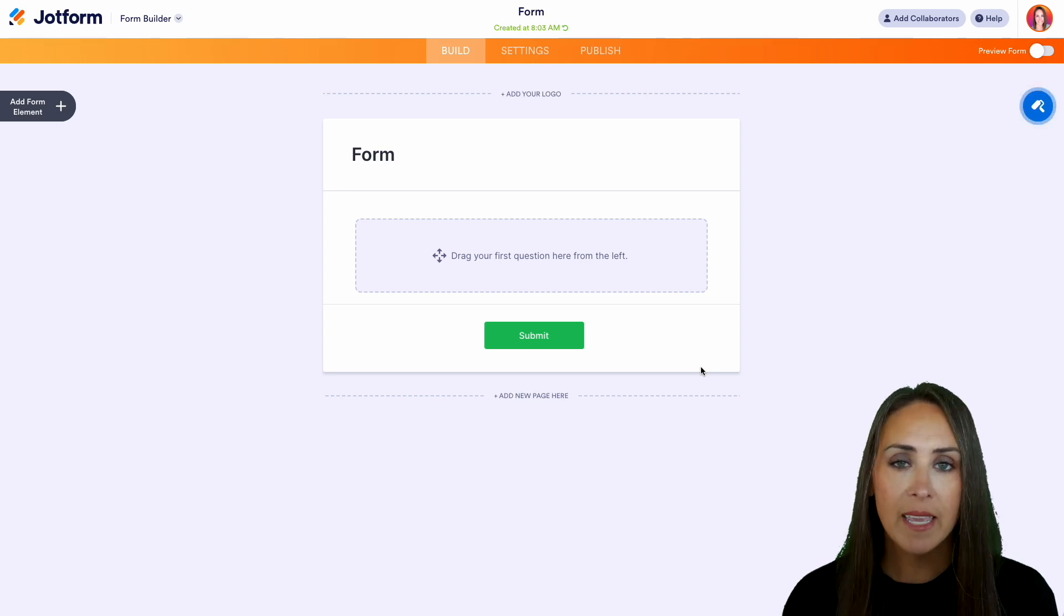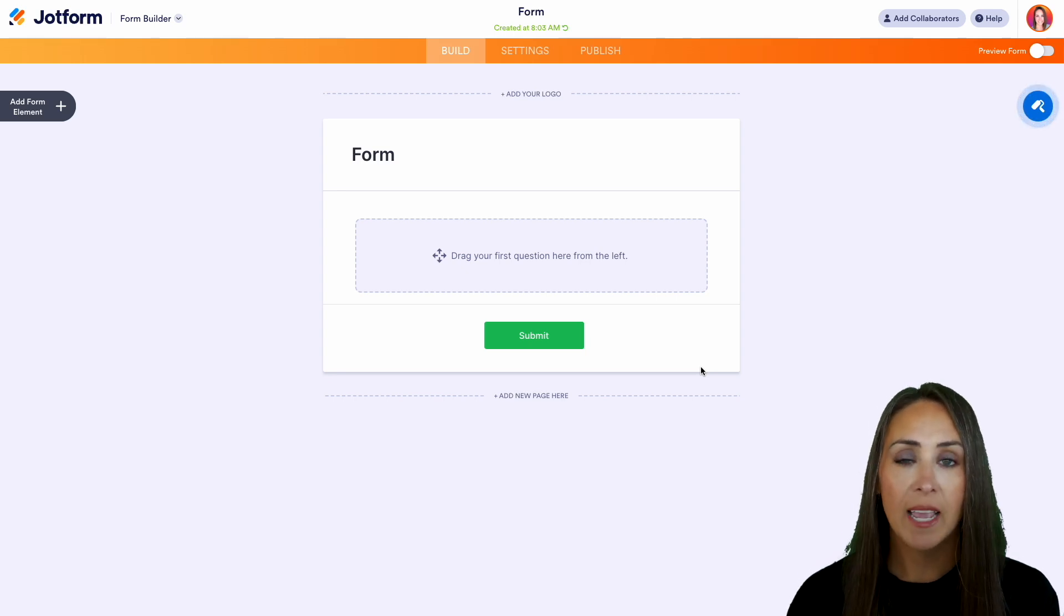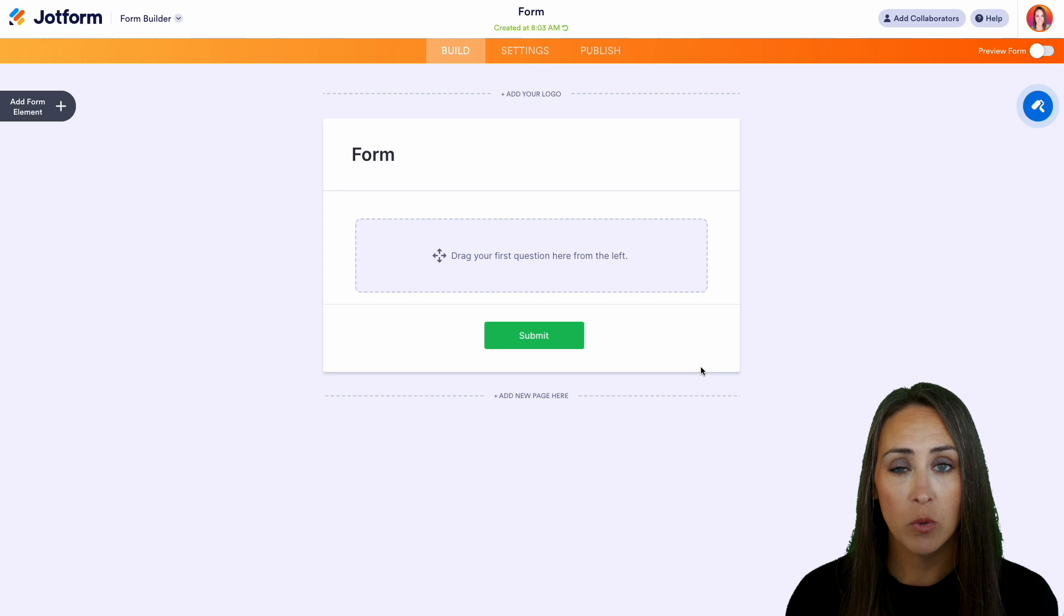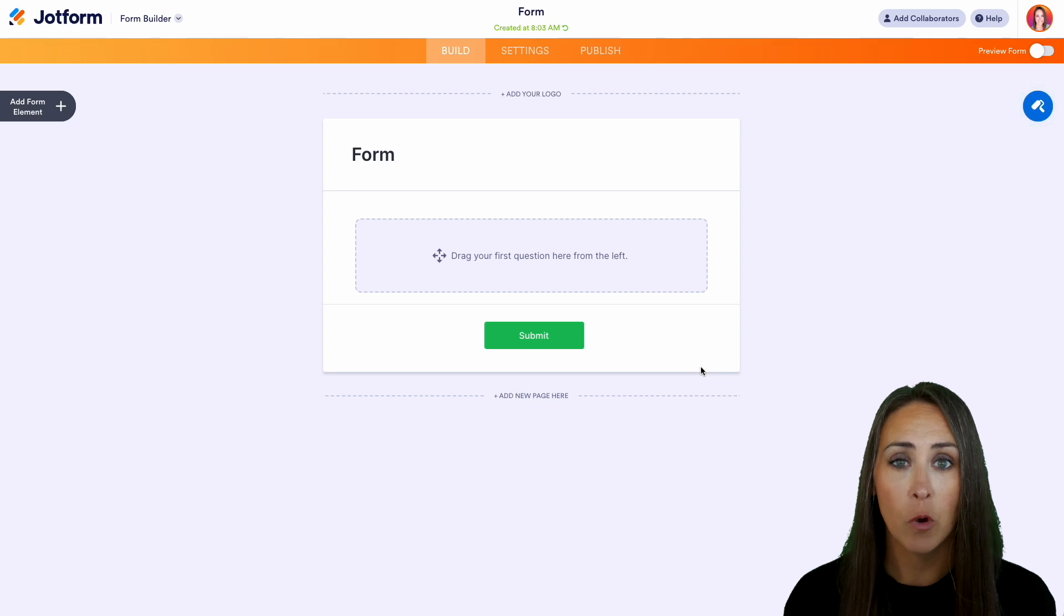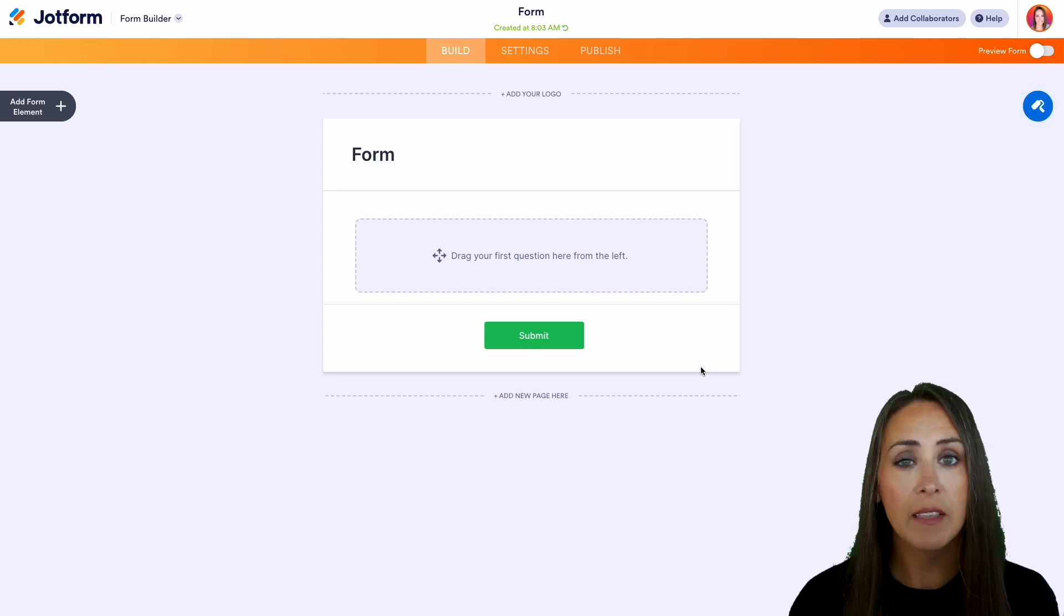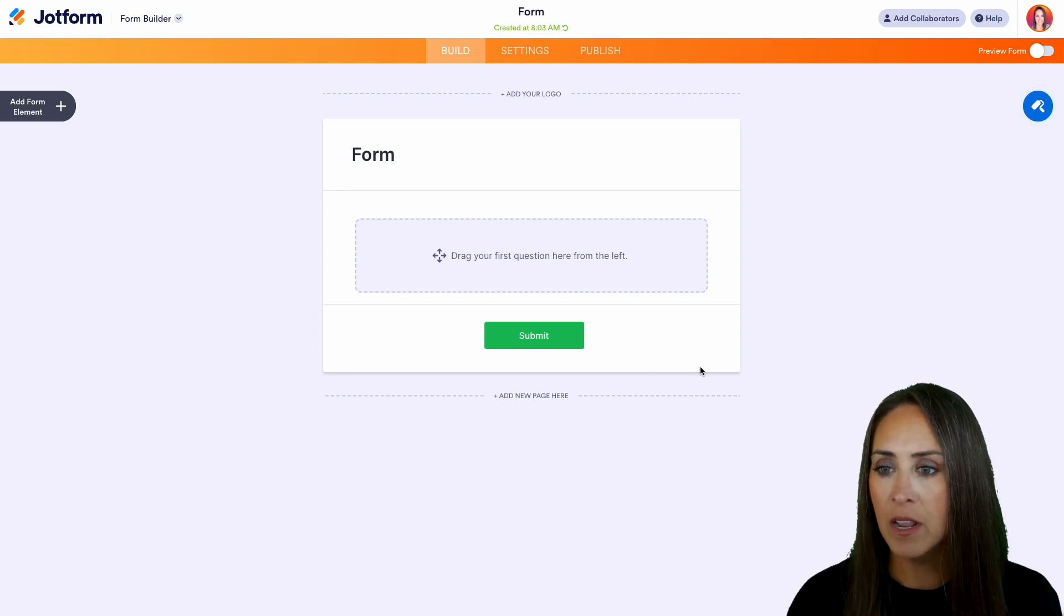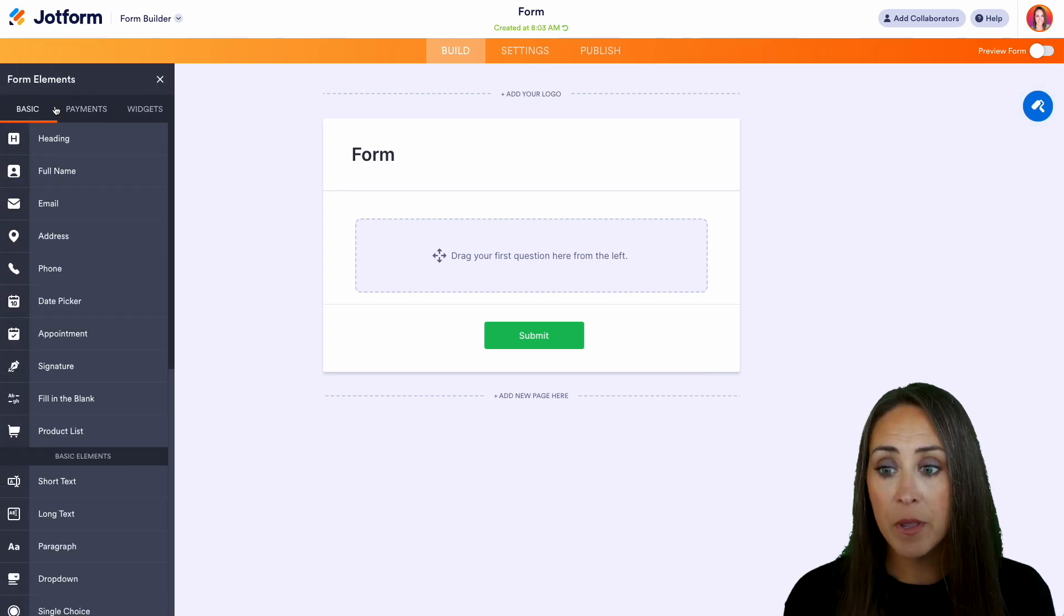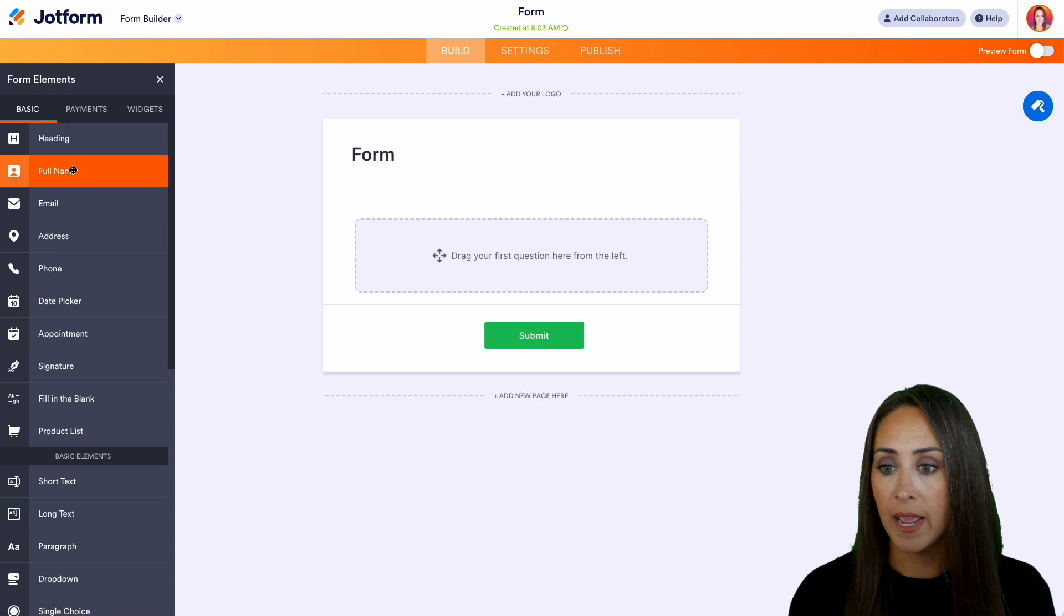Now from here, it really is drag and drop simple as to what you would like to add to your form. So over on the left-hand side, we can choose to add a form element. And from here, we can add name, email,